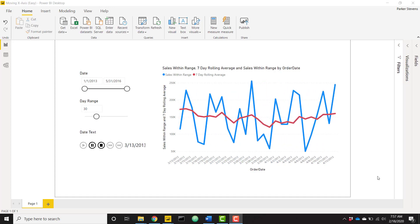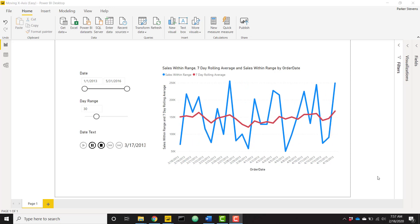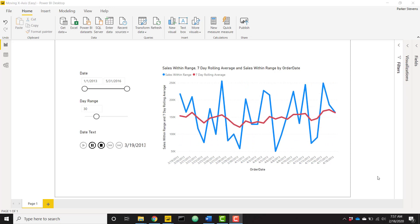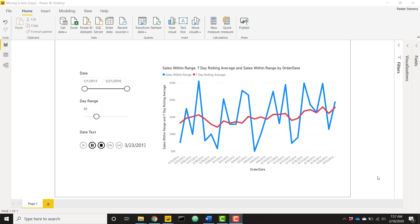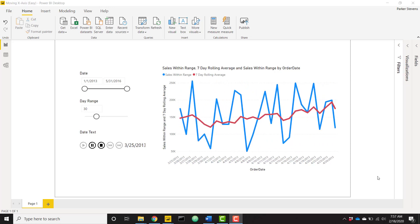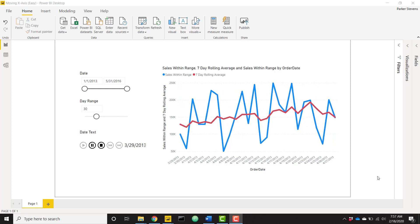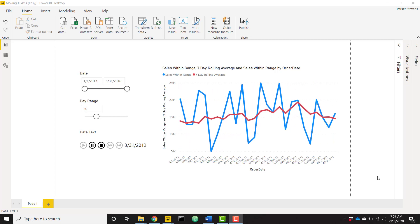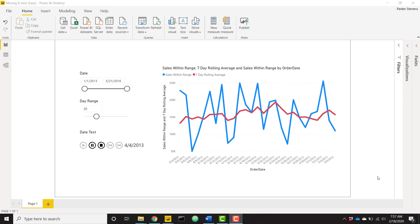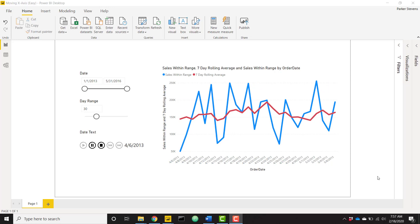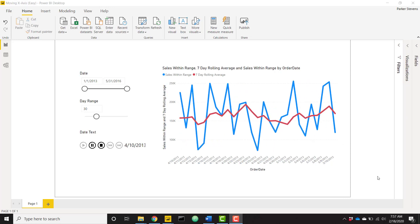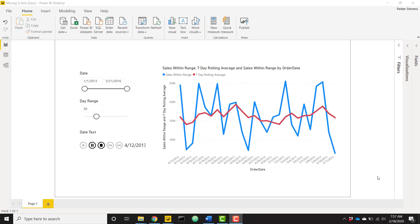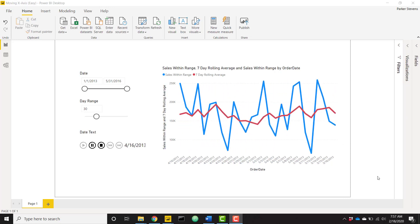I've actually created this exact same video a couple years ago but it was using a combination of an R visual and direct query. Just a couple days ago I realized you don't need direct query or R at all in order to accomplish this. You can do this on an imported data set using just a little bit of simple DAX.